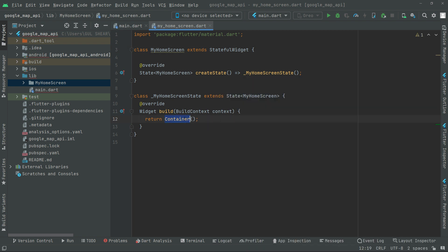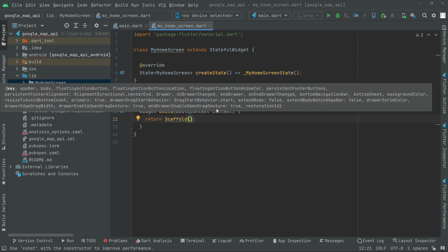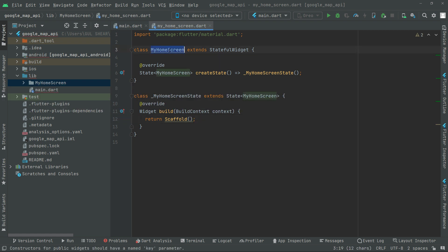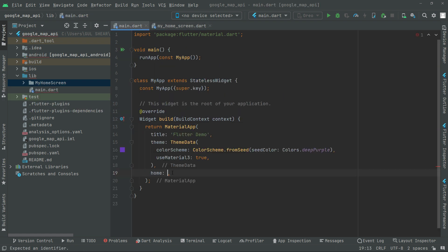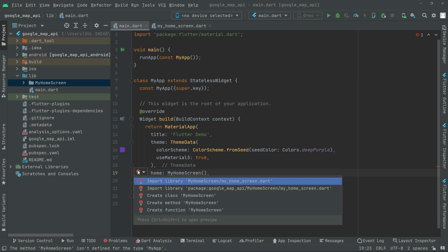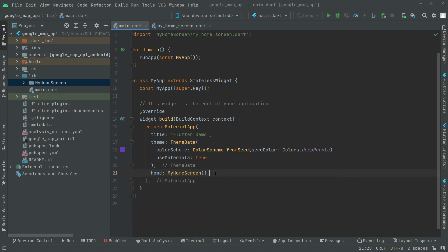Now in here we will remove that and we will have a scaffold widget. Copy that class name from here and go towards the main.dart file. Right in the home property, paste it. Press it and click upon it to import the library.